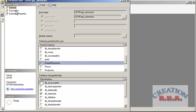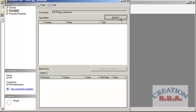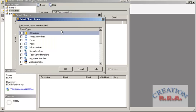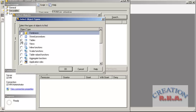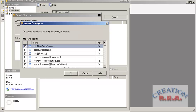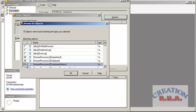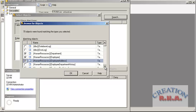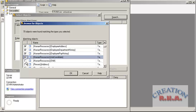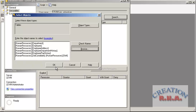Going further into securables, if I want to assign permissions by specific objects — for example, by tables only — I can select specific objects, search them, browse, and select the Human Resources tables. I can add all matching objects and click OK.